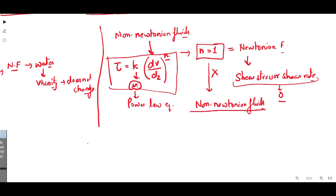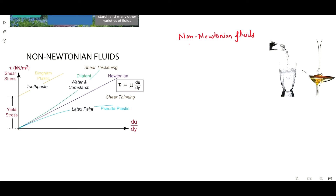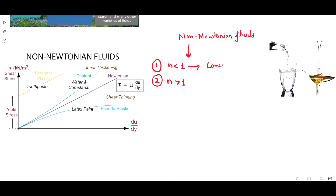Non-Newtonian fluids vary from one fluid to another and are studied under the heading known as rheology. According to rheology, they are categorized into two types: number one, in which the n value is less than 1, and number two, in which the n value is greater than 1. Fluids where n is less than 1 produce a concave downward curve, as seen in the image.